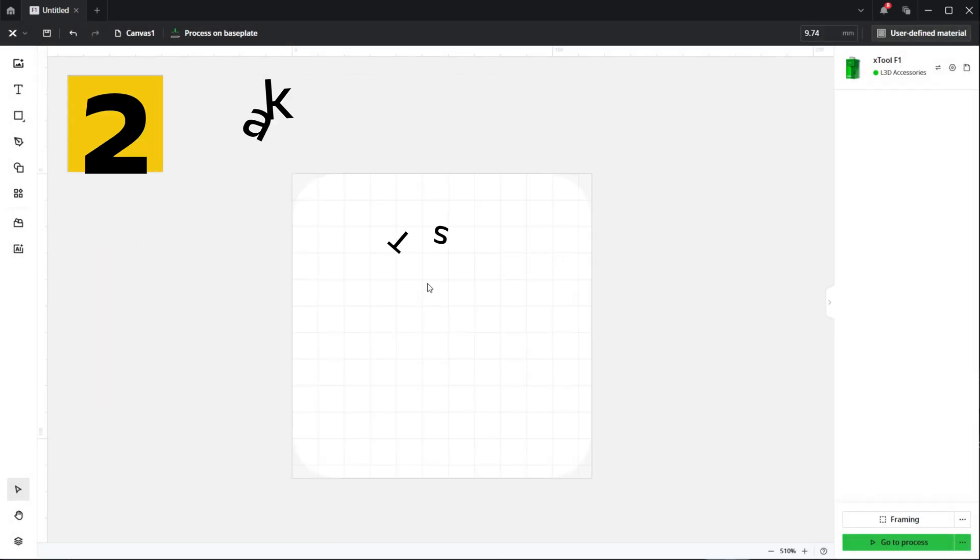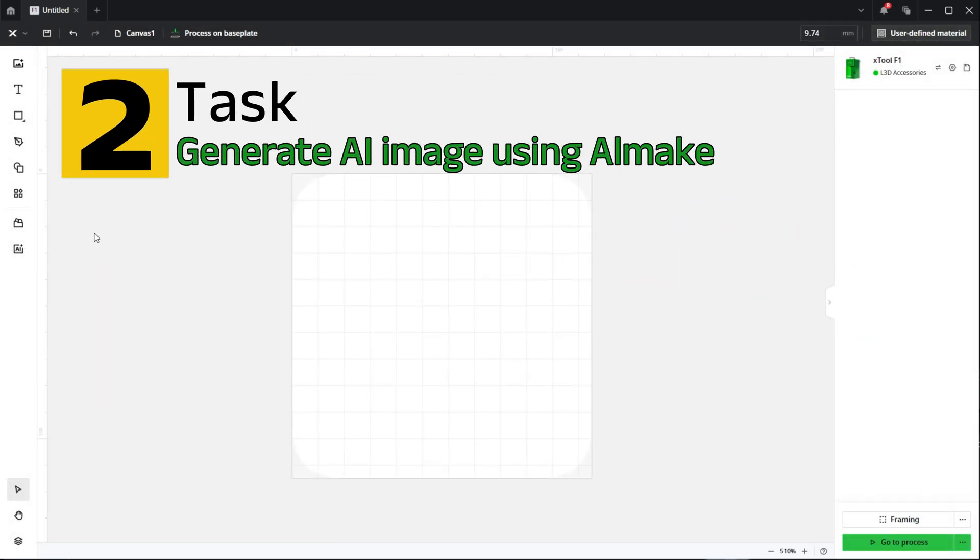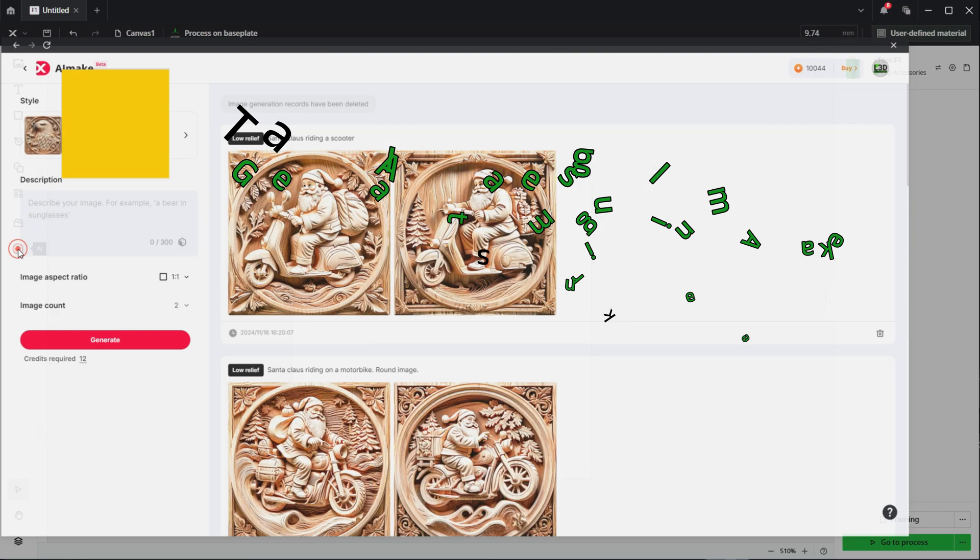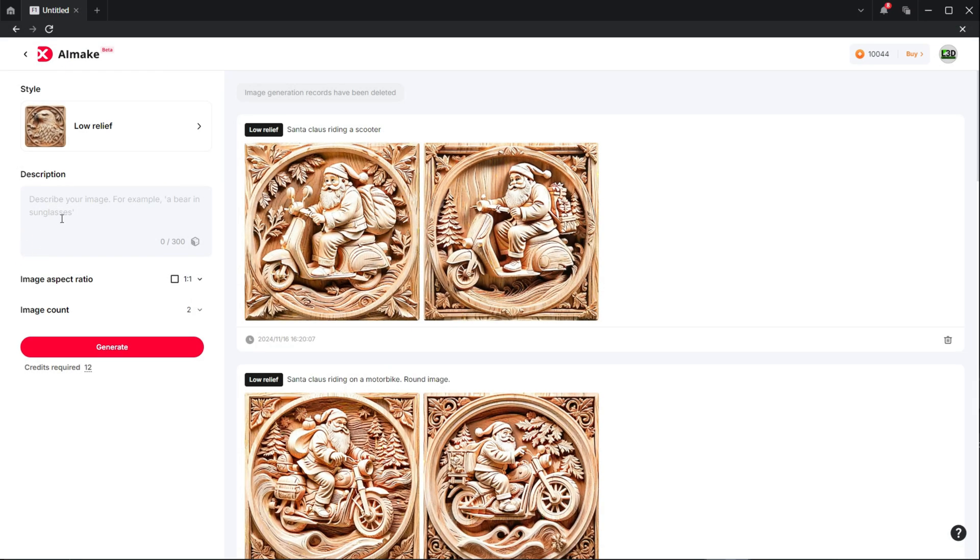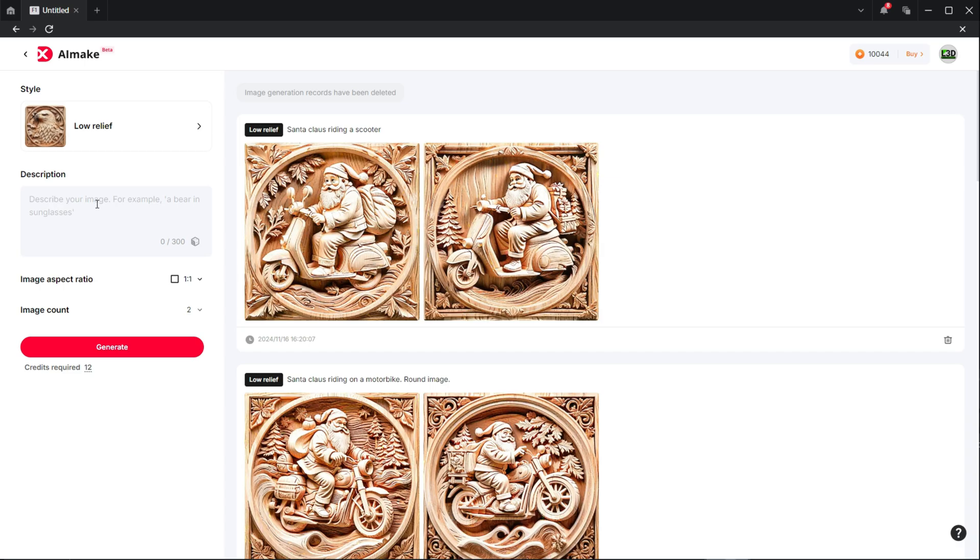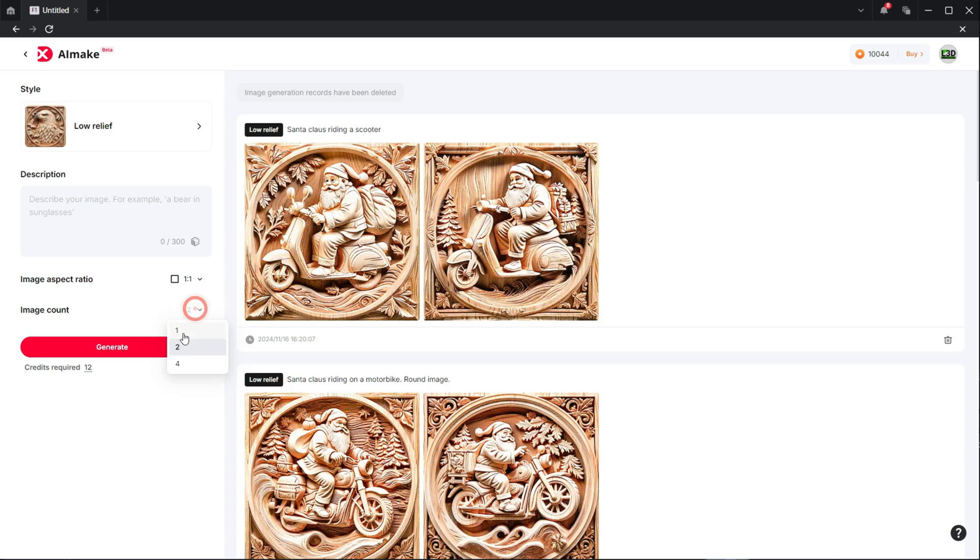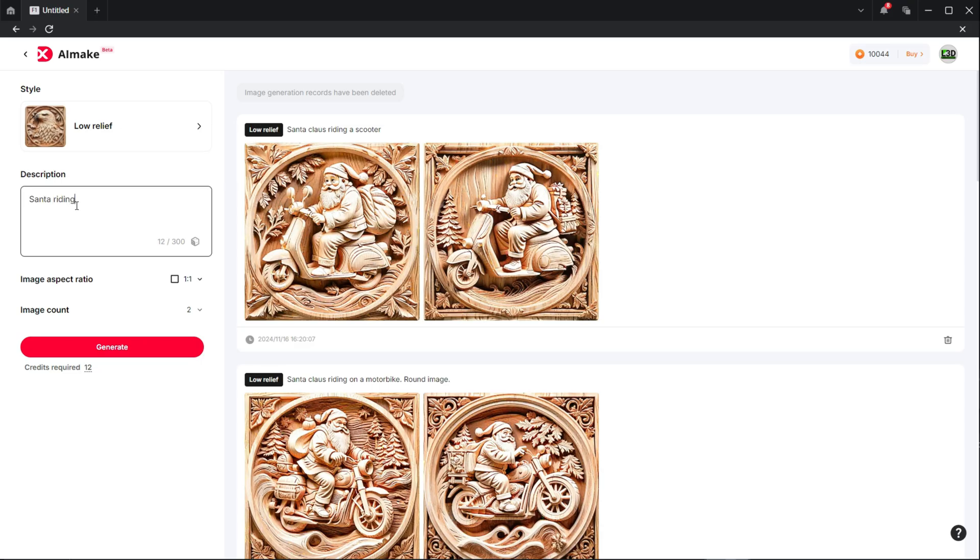Now we will begin with the tutorial. So the first thing we want to do is go into the AllMake software and generate an image. You can see a few that I've previously generated here. Within the AllMake feature we select the style, and for this it will be low relief. We can also define the aspect ratio and the image count. You'll see a description box above. Here we can type exactly what we want it to generate for us. So in our case, Santa riding his sleigh.